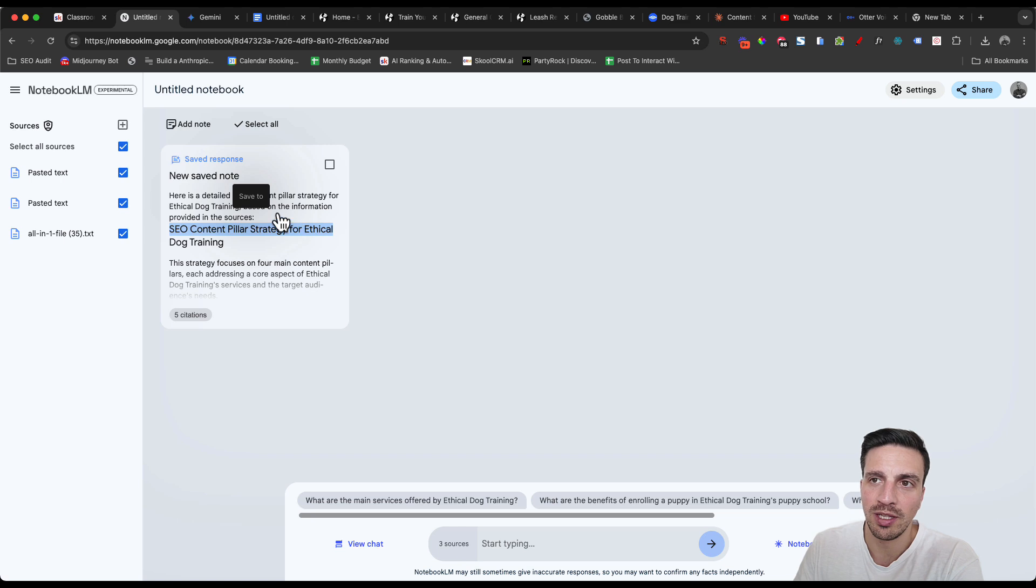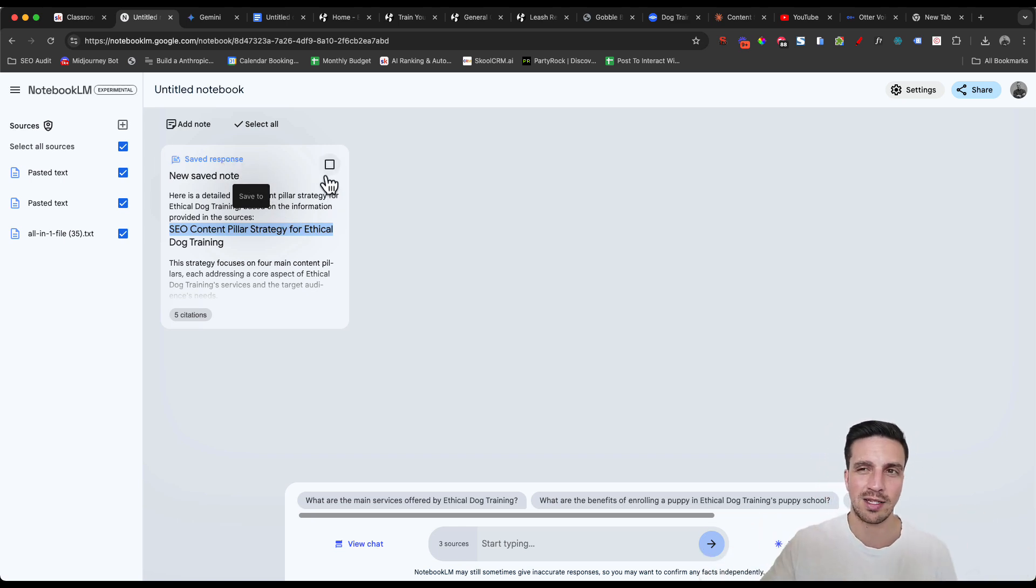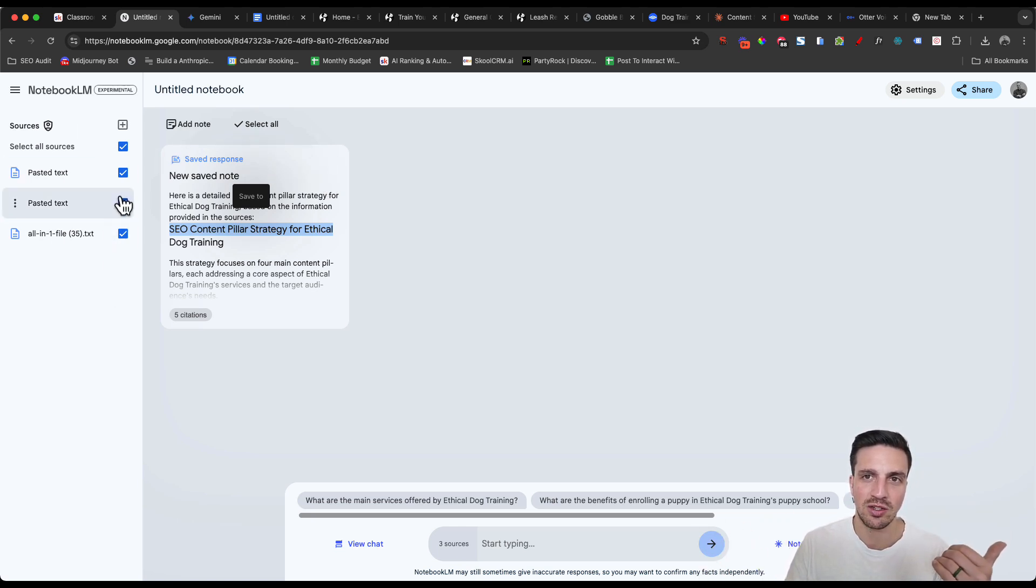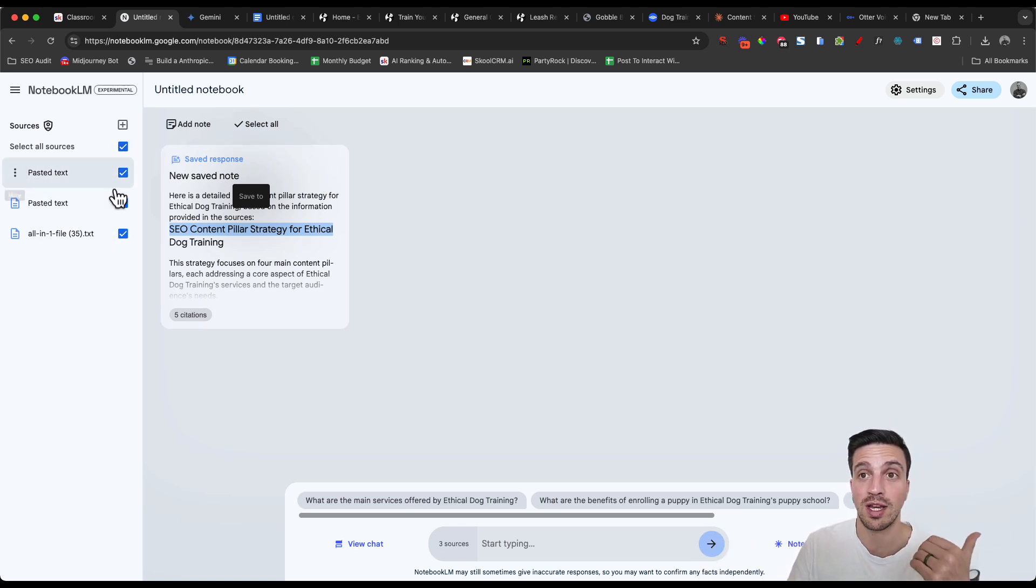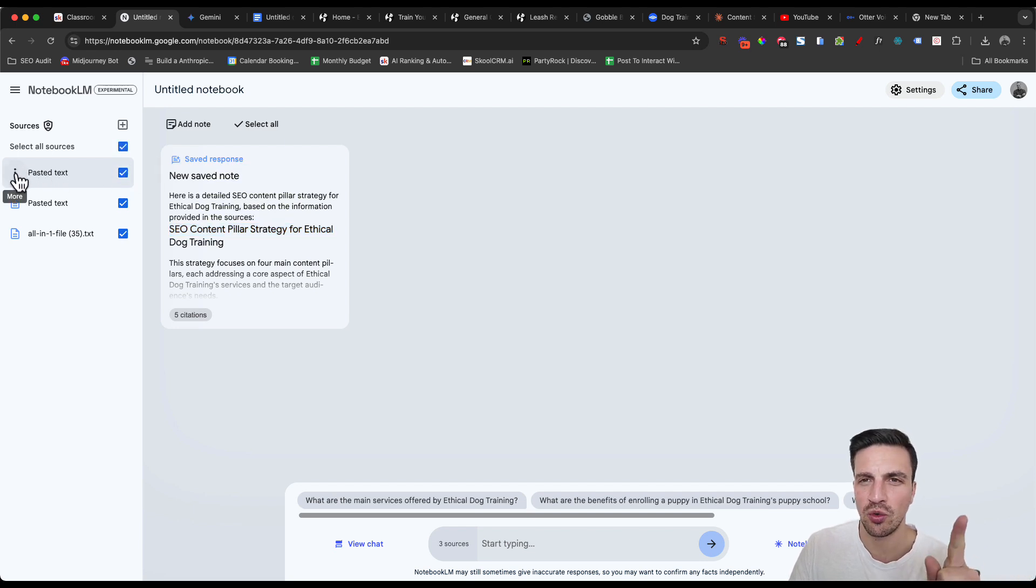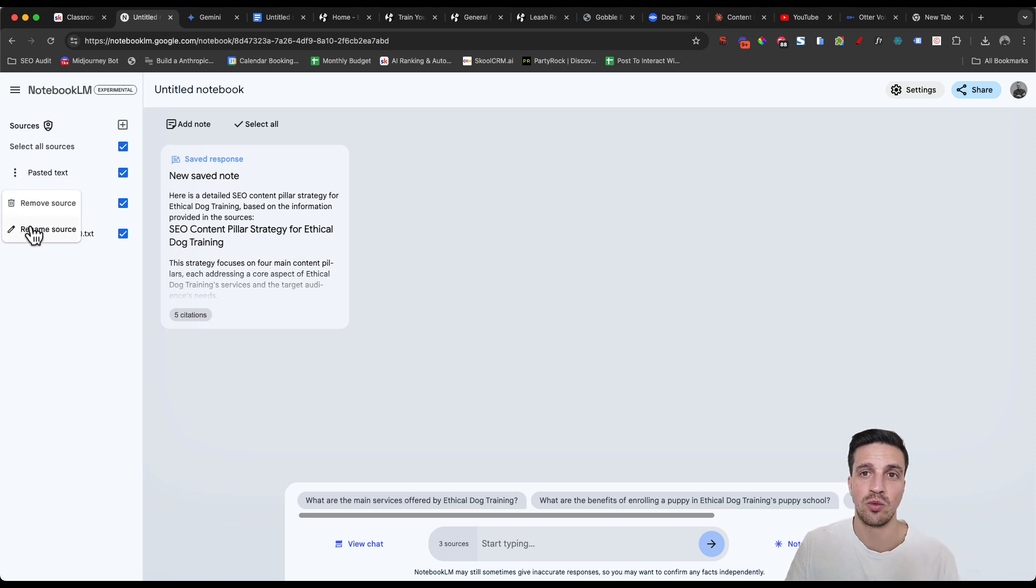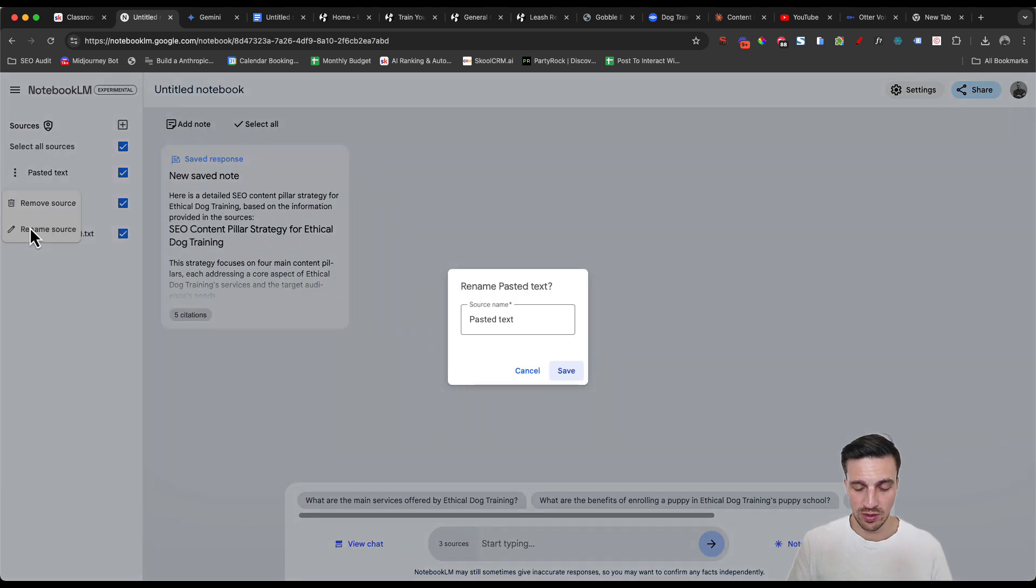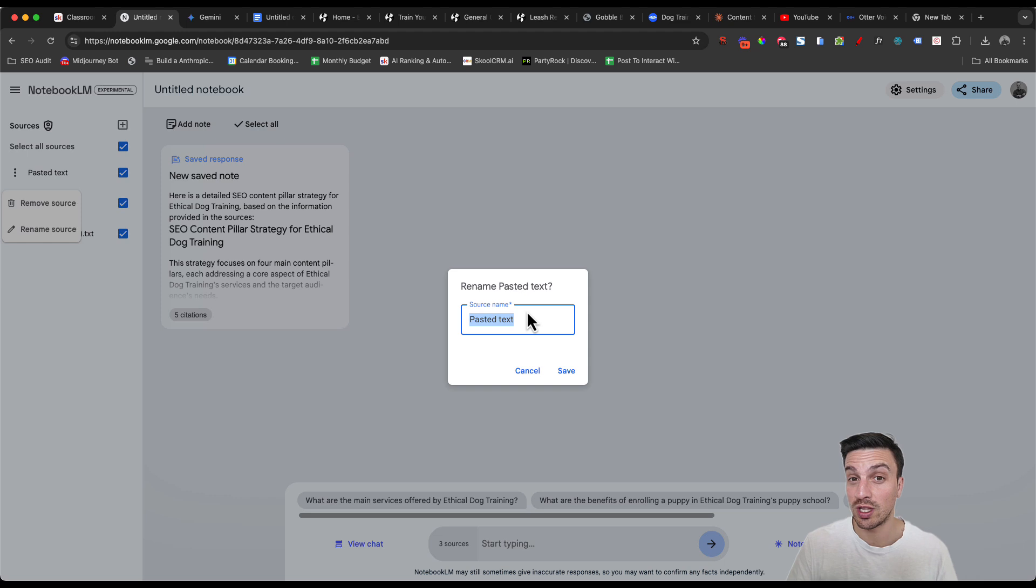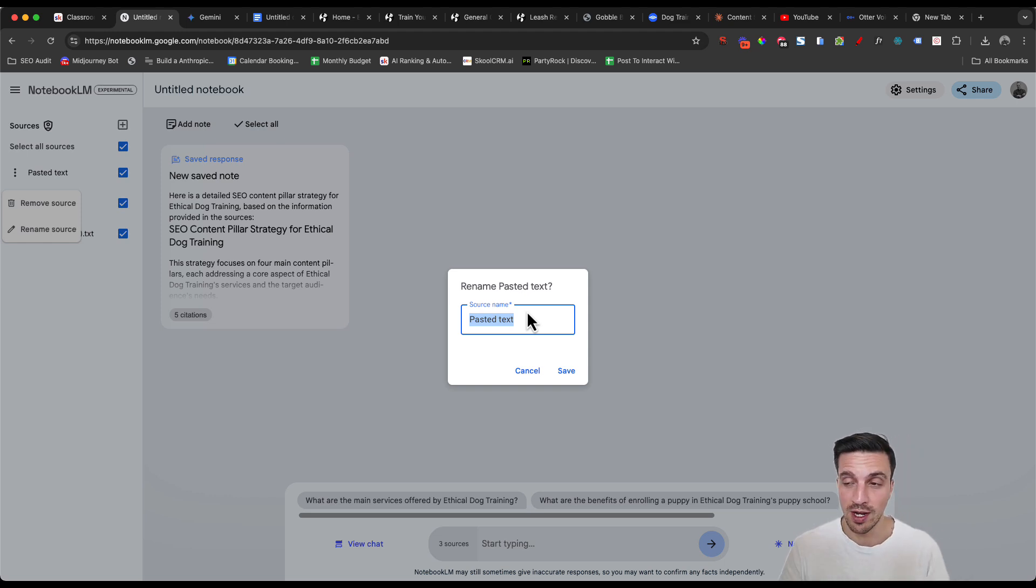I believe the save the note response is also going to act as the same thing, but I like it just having as a source here so that I can reference it or I can deselect it or select. The one thing that you do want to make sure you do is the rename this. I know for example, this one is all the FAQs. I'm going to place that in the source name so that I know which one I want to select or deselect depending on the content that I want to write about.